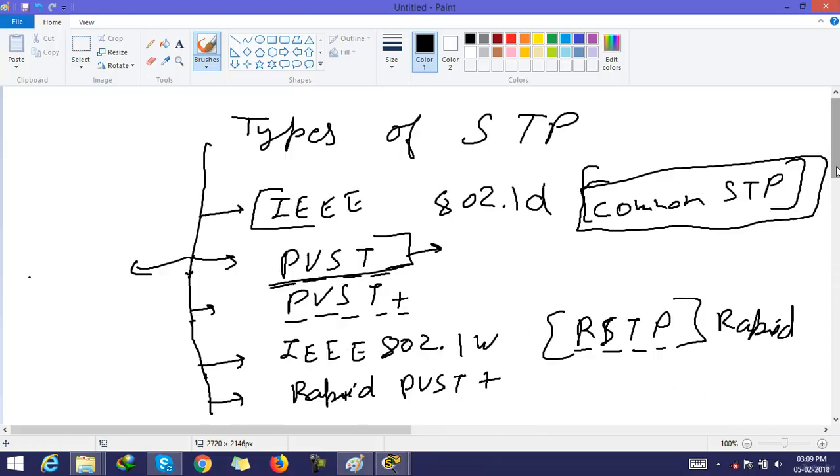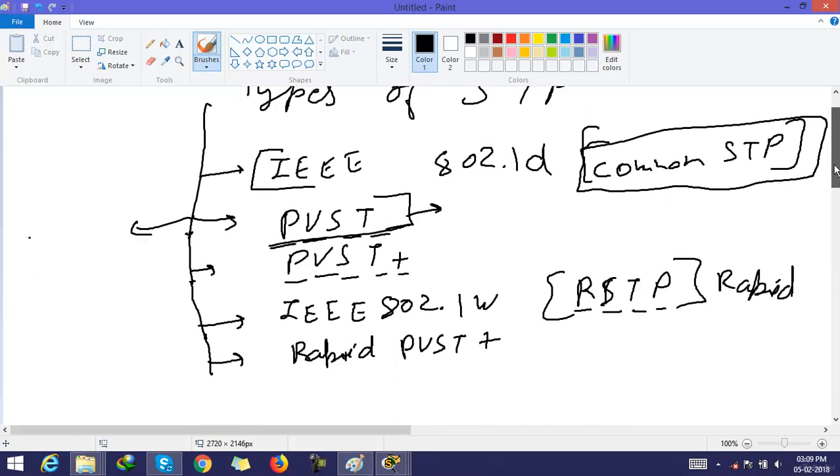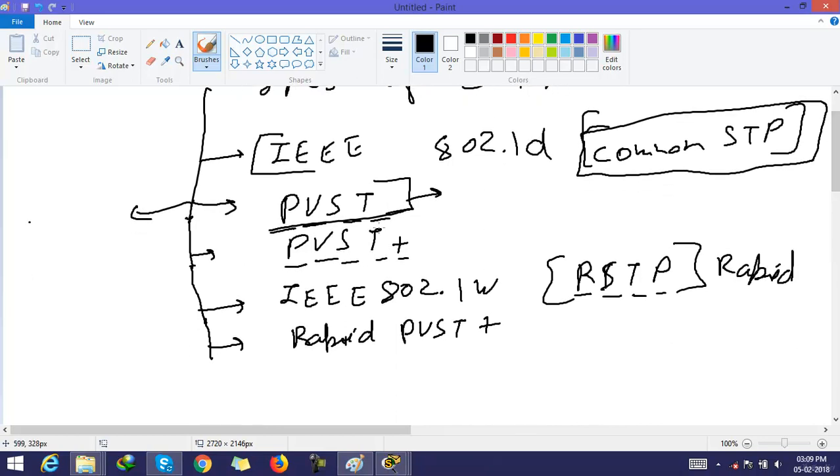The next one is PVST plus. This is the same as PVST, but plus means it has some extra features. We will discuss it in CCNP.